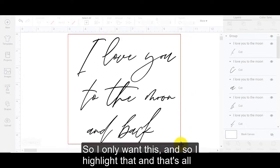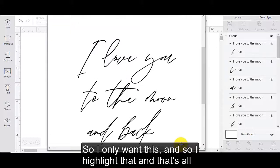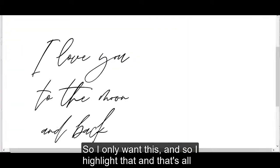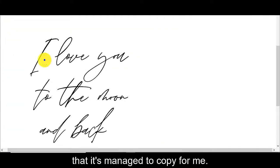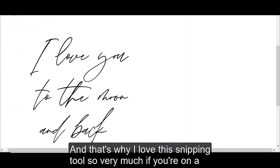But with your snipping tool, if I click on new, I can decide what it is that I would like to get a photo of. So I only want this. And so I highlight that and that's all that it's managed to copy for me.